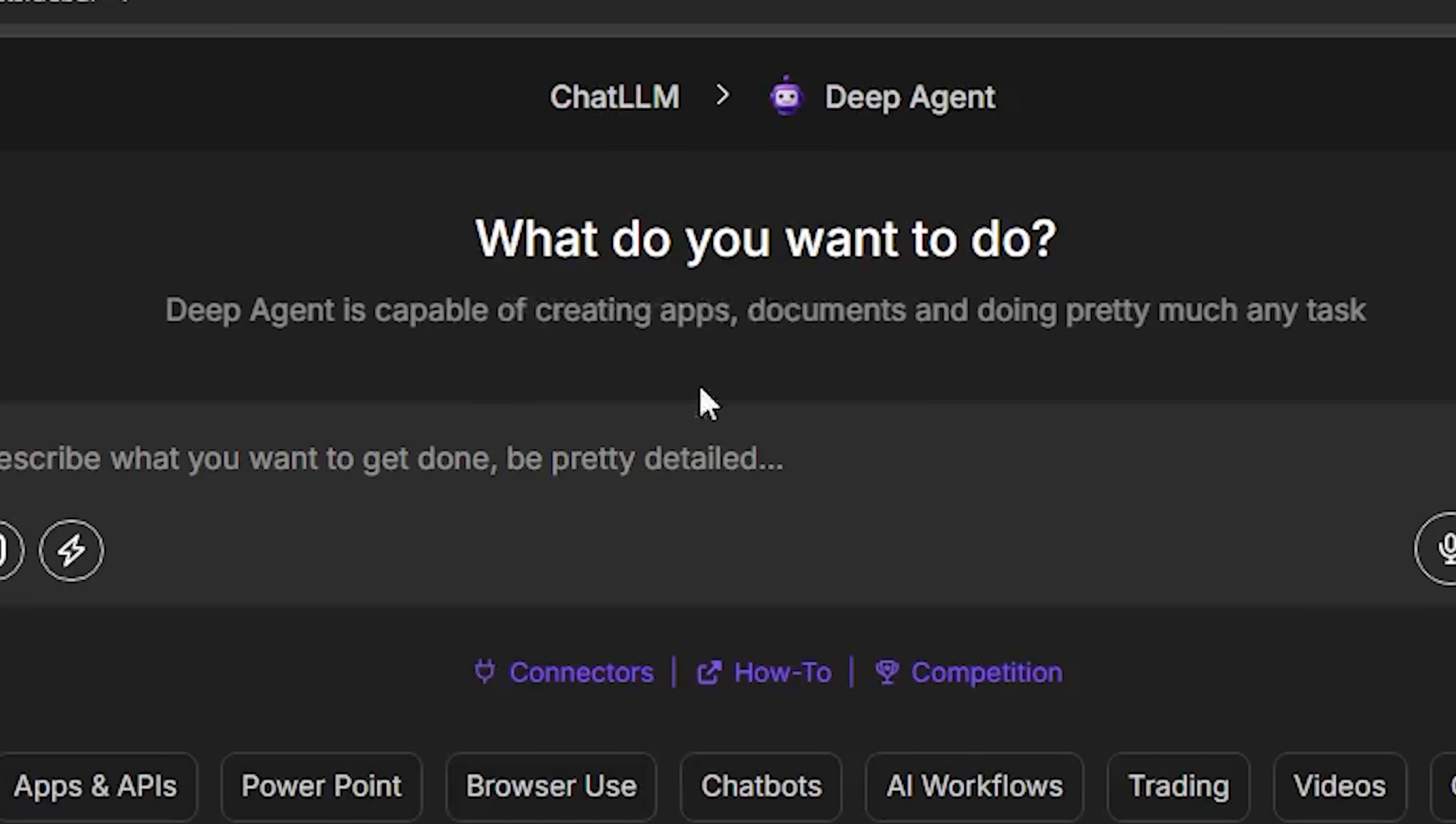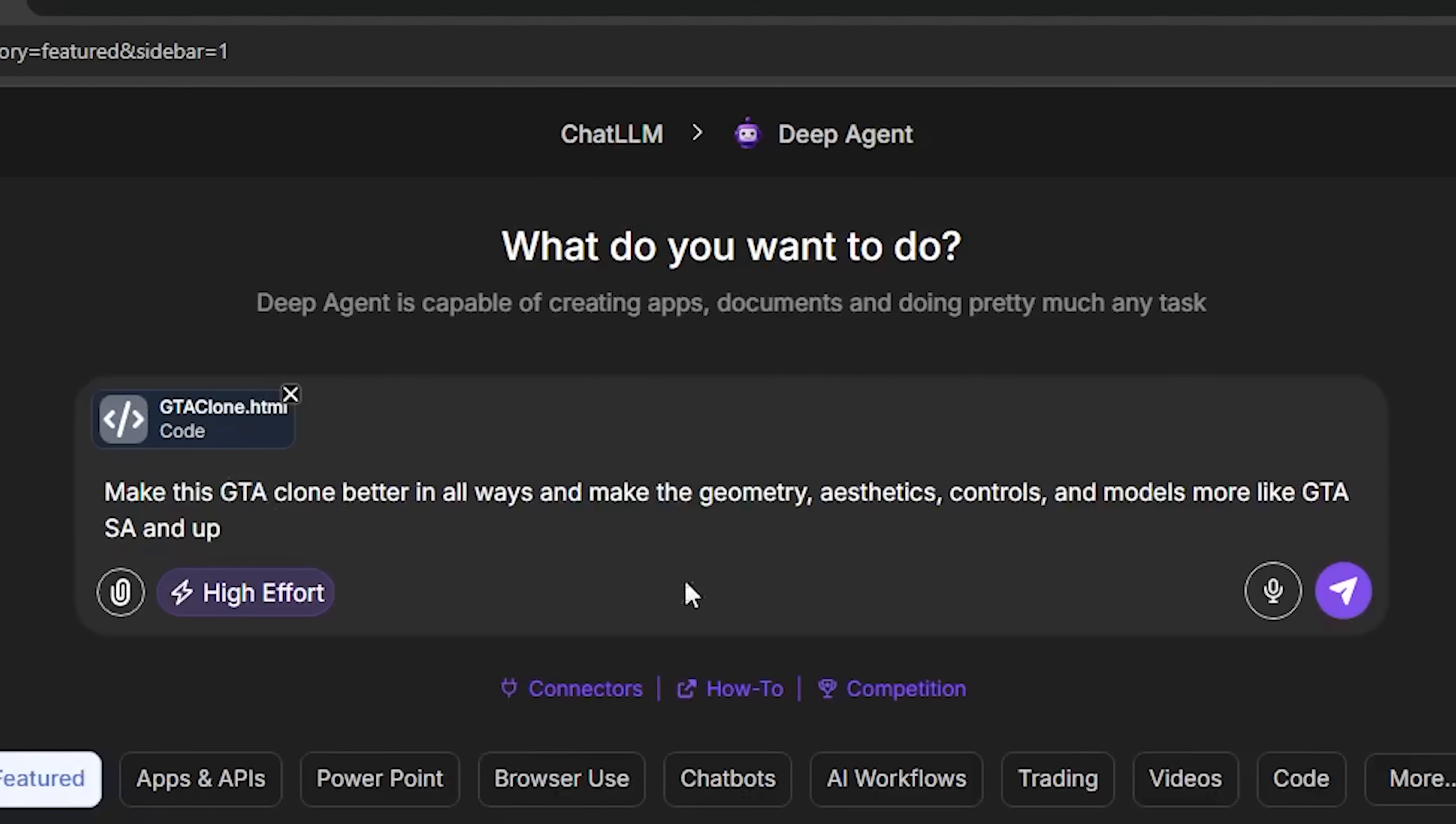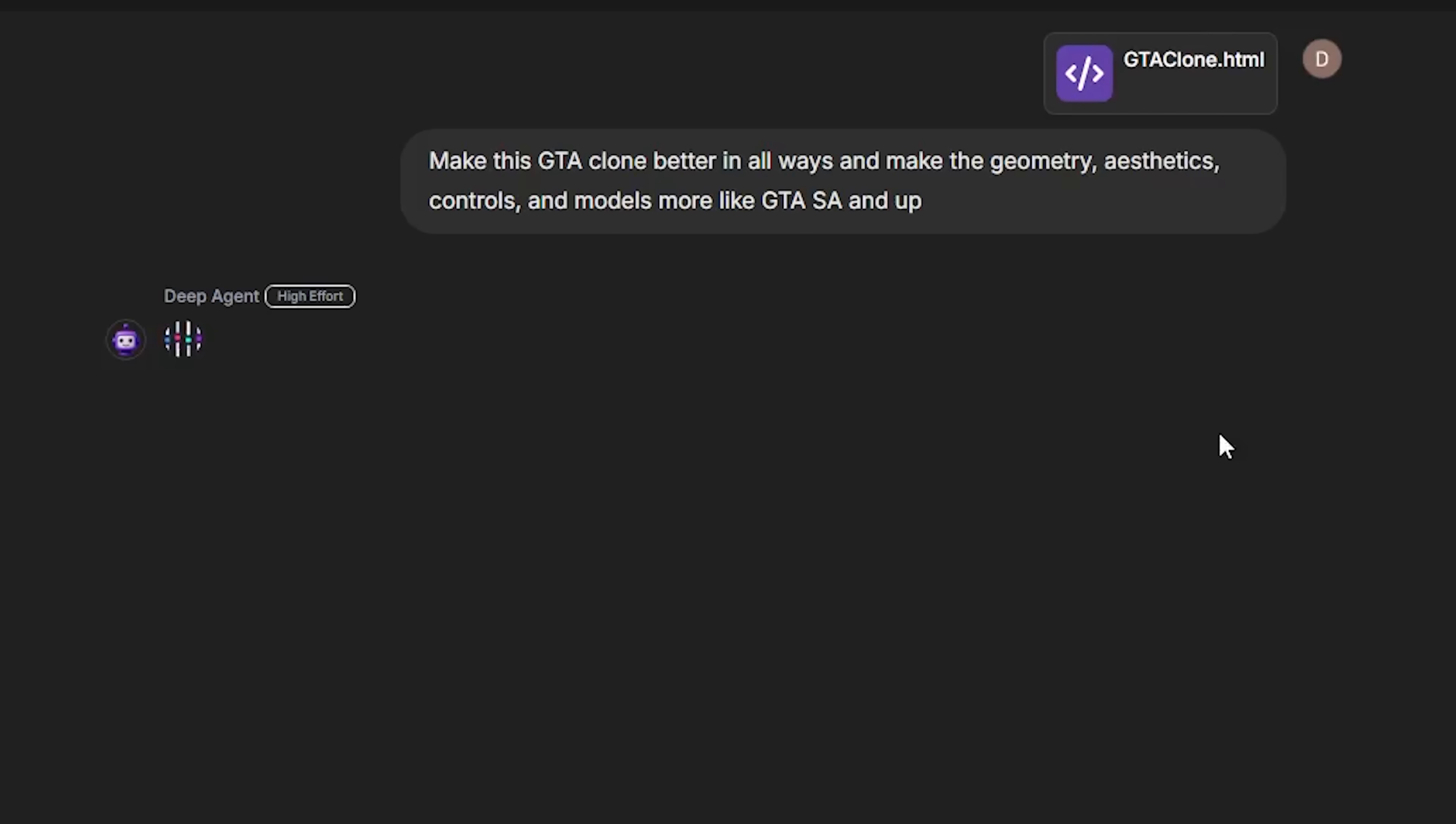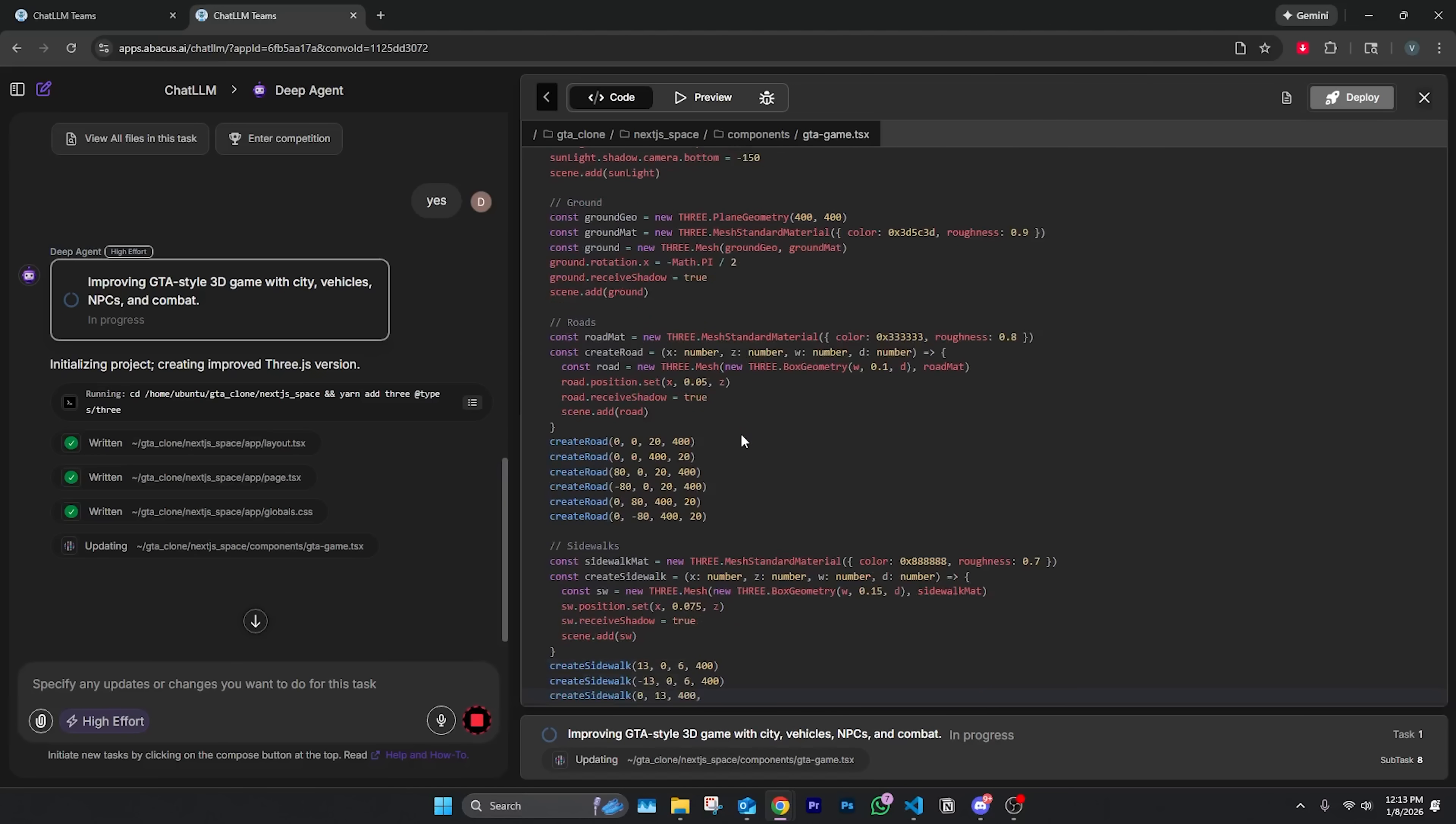Now we are on to the ChatLM Deep Agent. As it says right here, Deep Agent is capable of creating apps, documents, and pretty much any task. I'm expecting it to go crazy here. Let's put on high effort mode as well so we can get the maximum performance. I'm just telling Deep Agent to make this GTA clone better in all ways, so we're full sending it here. I really want it to succeed here. Now Deep Agent is advertised to be probably one of the best all-around AI models because it can literally do anything you ask it.